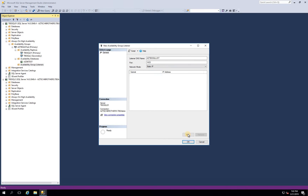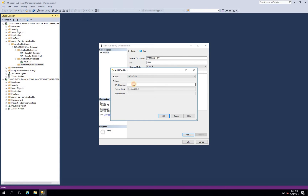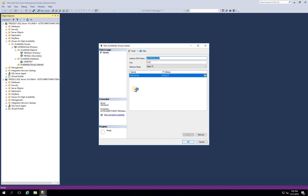We're going to go with static IP and you need to add the static IP right here. In my case it's going to be 10.0.0.27. You need to remember this IP because when we create our load balancer we have to link this IP — we have to make this IP the static IP reserved in our load balancer. So anytime we connect with our listener, this IP will be configured. Click OK and click OK.